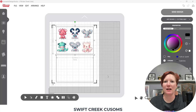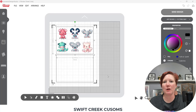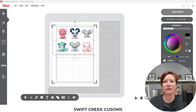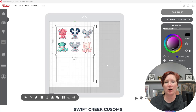Hey everyone, it's Ellie Mae with Swift Creek Customs and I have a quick tip. A member of my Creating with Cesar Facebook group mentioned something about opening PNGs at their correct size. So I went on the hunt because I just normally click through all of the windows and I leave everything at the defaults.